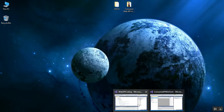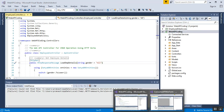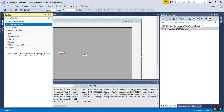I have opened two instances of Visual Studio. The first instance is for the Web API, which is common to all my videos. The second instance is for the Windows Forms application — I have created a Windows Forms application called 'ConsumeApiWinForm'.